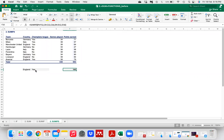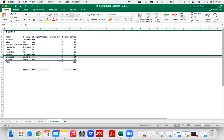In SUMIFS, the sum range comes first — what we want to find, which is points earned. Then we select criteria range 1, which is the country column, and set criteria as England. Then we select criteria range 2 — the Champions League column — and set criteria as Yes. Hit Enter and the result is 143 points earned by English teams that participated in Champions League.